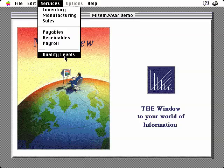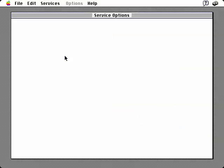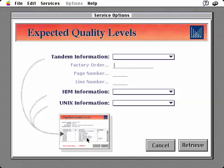We'll select the Quality Levels option from the Services menu, which will bring up a new window for us to specify our search criteria. Before proceeding, let's elaborate on MitemView's ability to manage multiple simultaneous host sessions. Rather than simply automate the manual, sequential way of retrieving information from the various hosts, MitemView provides a unique capability for overlapping operations. To get the desired results for this demonstration, we have to log into the Tandem first to get the model number. Once we do that, we need to retrieve the Bill of Materials from the IBM system. However, retrieving subsequent screens of the Bill of Materials from the IBM can be overlapped with the SQL queries performed against the UNIX database server, as well as with the numerical calculations needed to determine the quality rating. Stated another way, MitemView allows the retrieval of the IBM data, the execution of the SQL queries, and the calculation of the quality ratings to be performed as parallel operations.